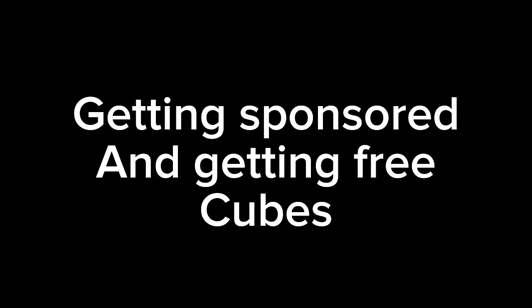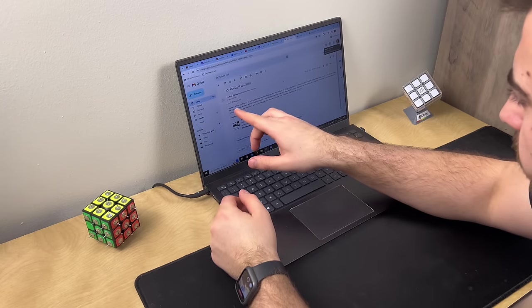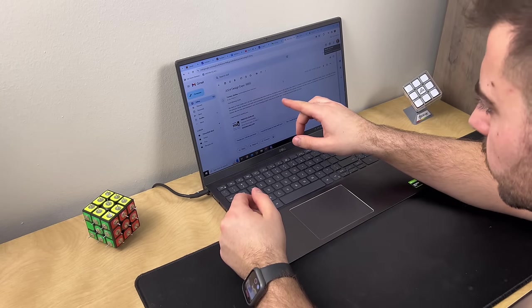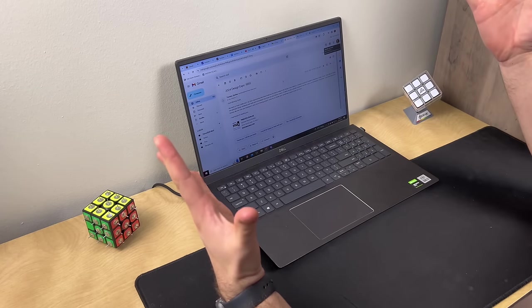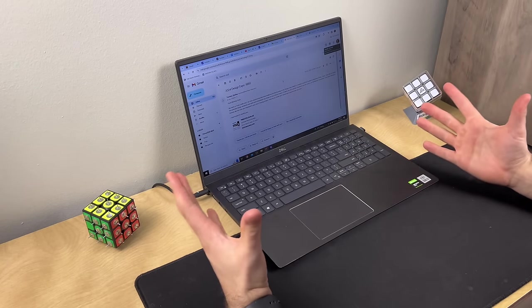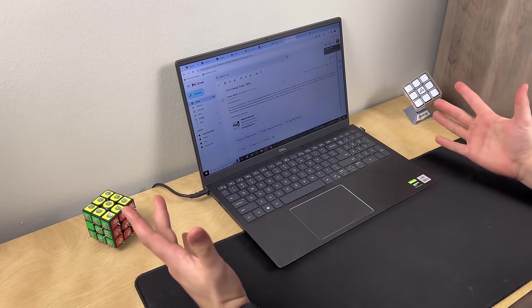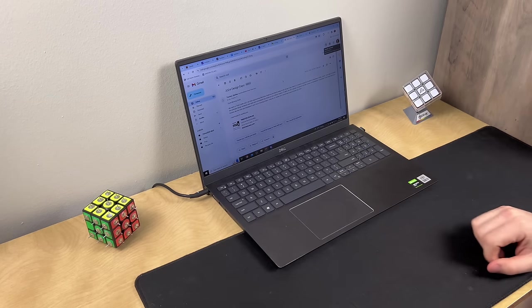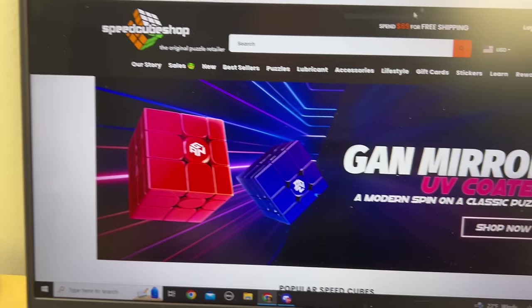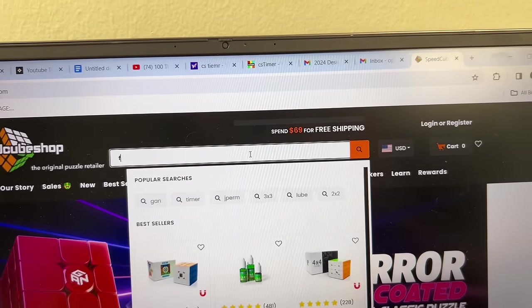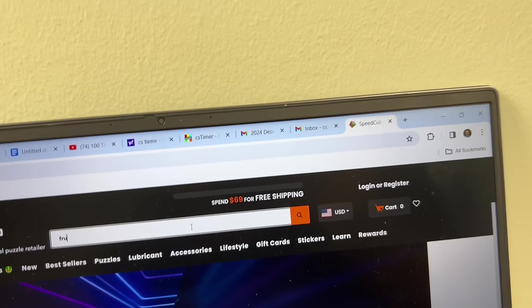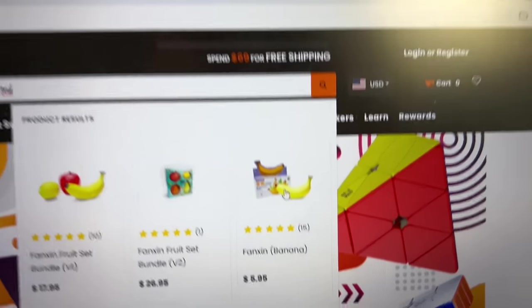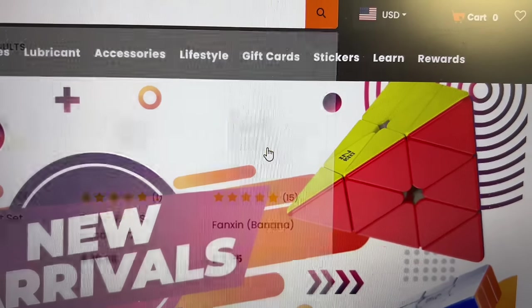Getting sponsored and getting free cubes. You are hereby sponsored by Speedcube Shop! No way! You can pick out as many cubes as you want. Hold on, I know exactly what I'm gonna buy. There we go.